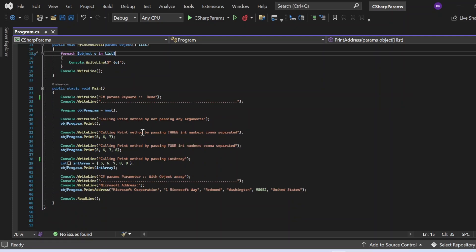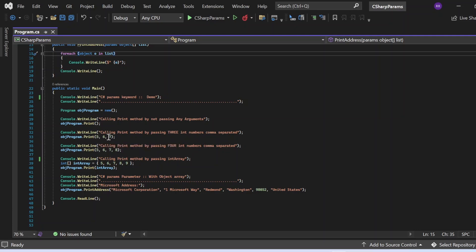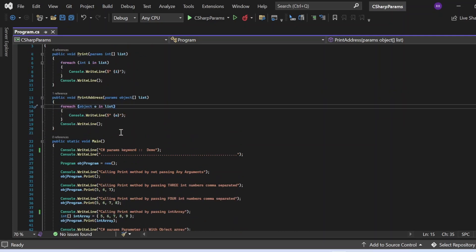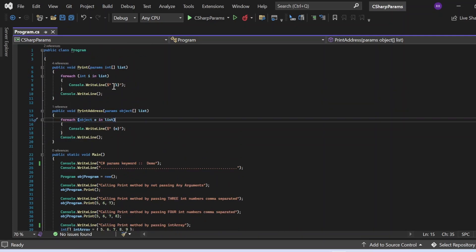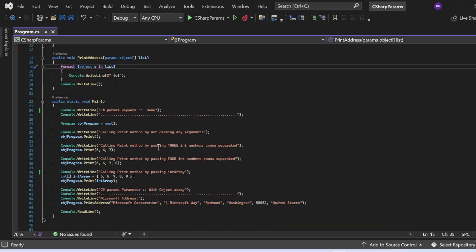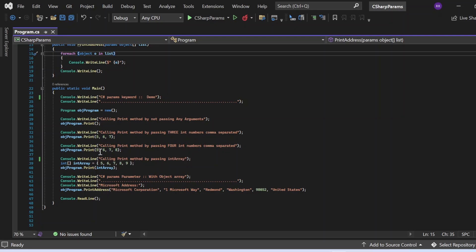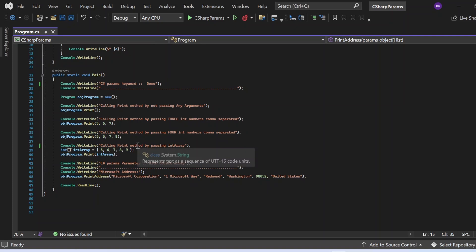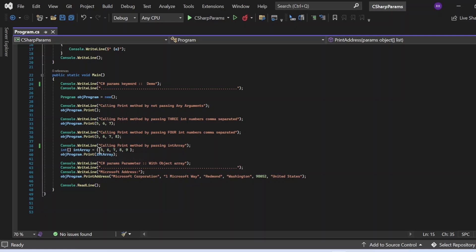In the next statement, I am calling the print method by passing three integer numbers comma-separated: five, six, seven. Once we call this print method, these values will be iterated with the foreach loop and printed one by one to the console window, so ideally five, six, seven will get printed. In the following statement, I passed four int parameters comma-separated, so five, six, seven, eight will be printed.